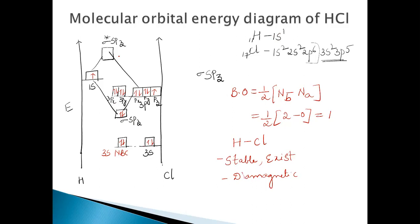The molecular orbital energy diagram of HCl is not symmetrical because of the large electronegativity difference between hydrogen and chlorine — chlorine is more electronegative. When one of the combining atoms is more electronegative, during the formation of molecular orbitals, the atomic orbitals of the more electronegative atom — chlorine — contribute more towards the formation of the bonding molecular orbital and less towards the formation of the antibonding molecular orbital.